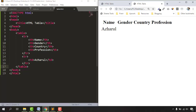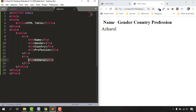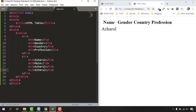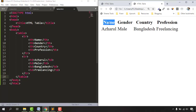As the first table data cell I'll provide my name 'Ajharul'. Let's save and reload — under the Name header we can see my name. I'll copy the td tag and add my gender as 'Male', my country as 'Bangladesh', and my profession as 'Freelancing'. Reloading shows all four values correctly under their respective headers.